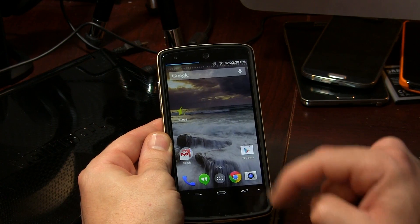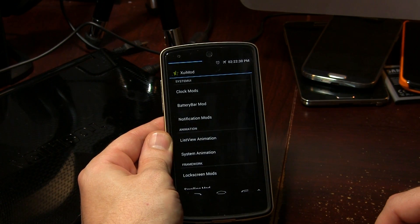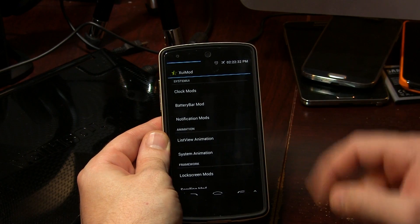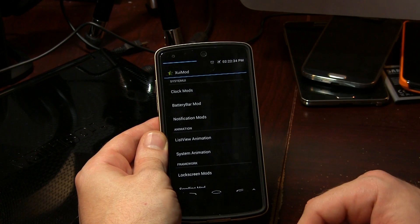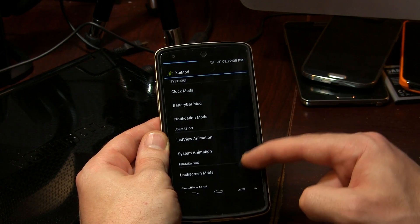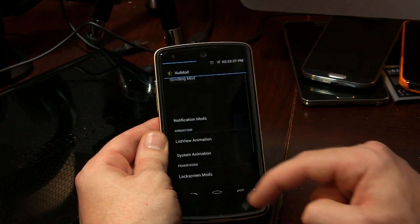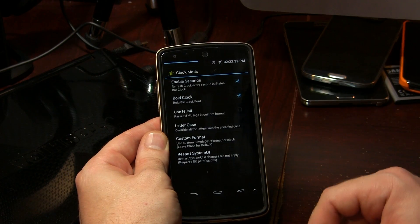So we're gonna show you how to do that in just a second. Let's go ahead and back out to the home screen, jump into the application itself. And here it is: clock mods, battery bar mods, notification mods, list view animations, and so on and so forth.